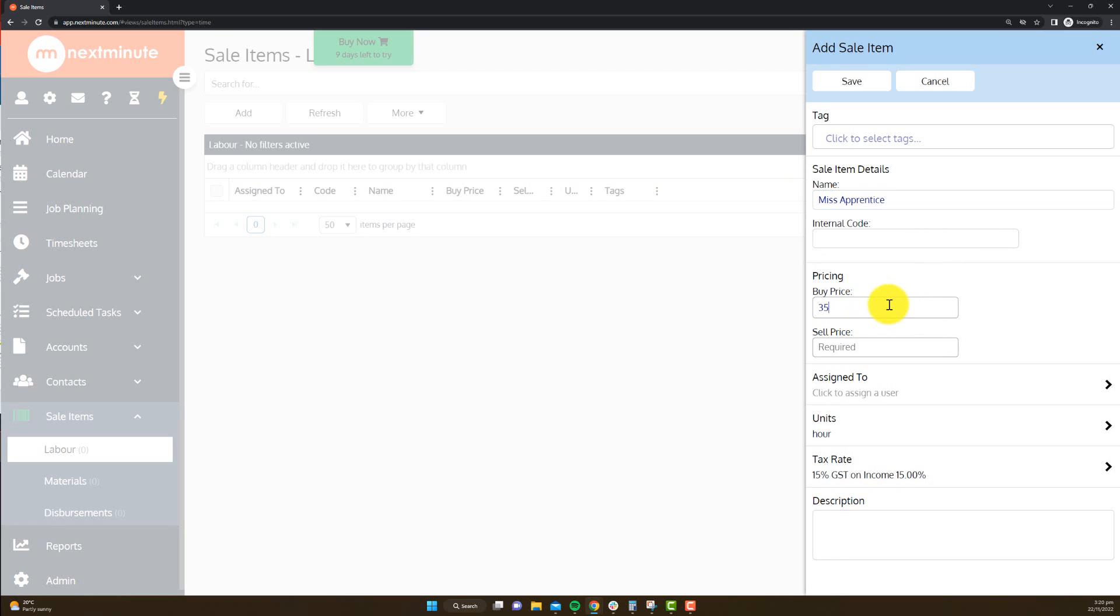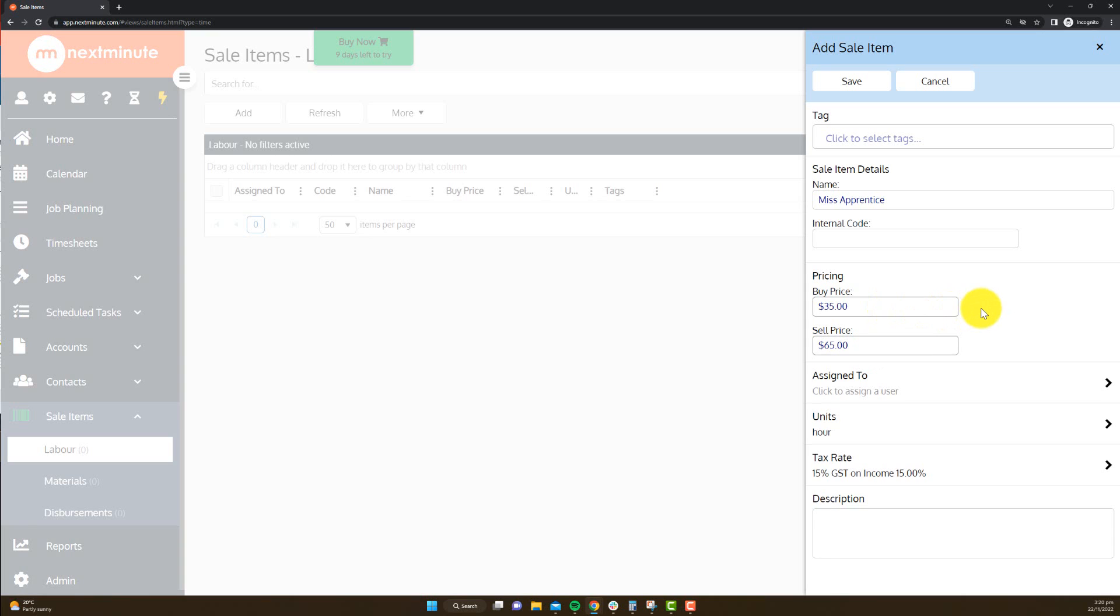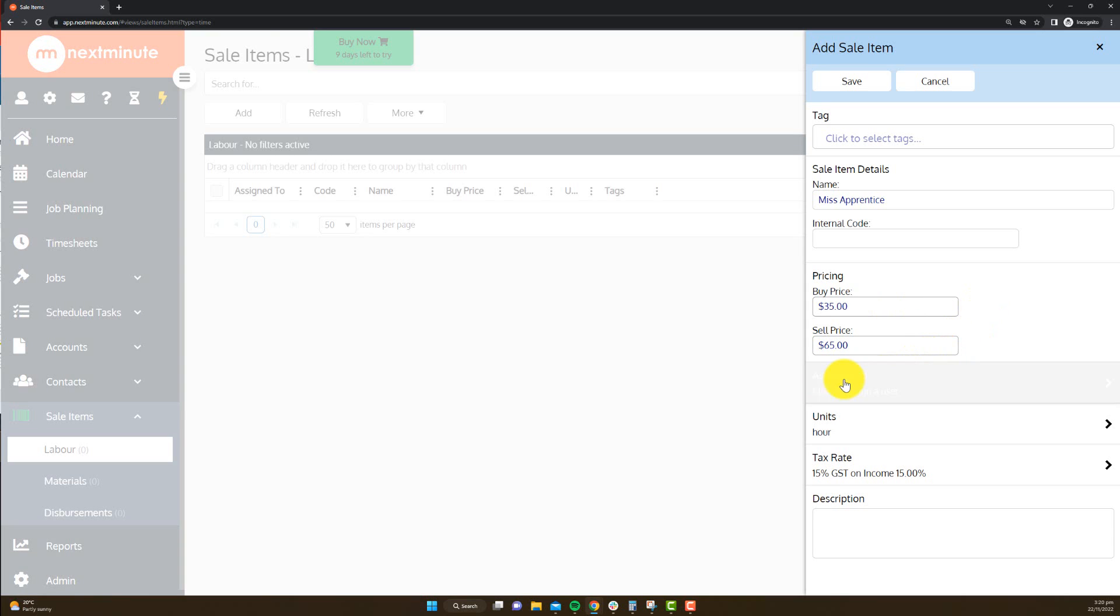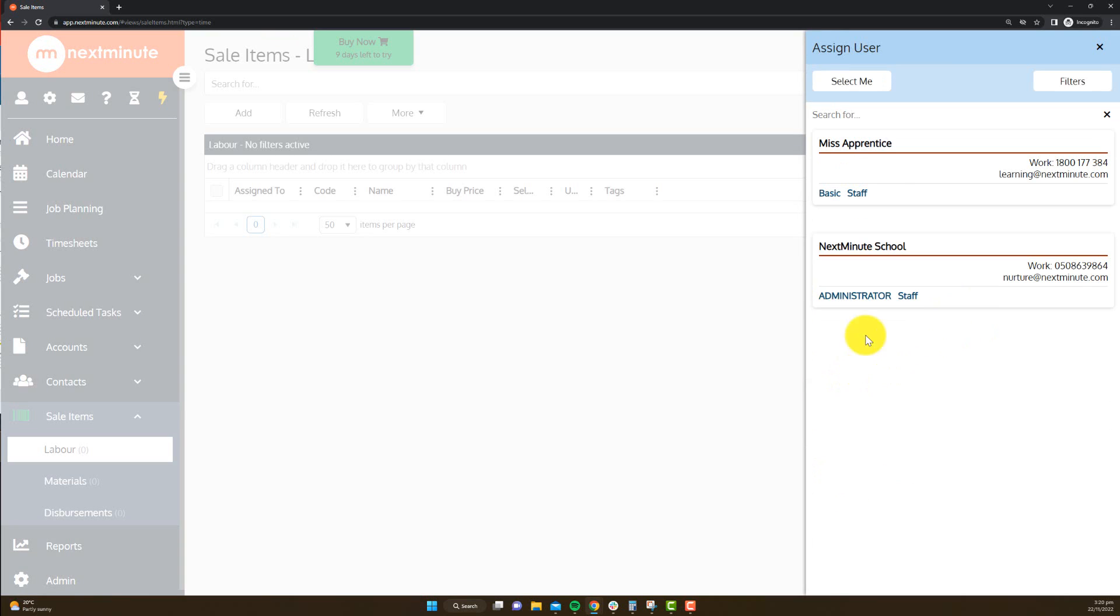I'm going to give it a cost price, which is what I pay Miss Apprentice per hour plus overheads, and then I'm going to have her charged out at 65 per hour. And finally, I'm going to assign this to Miss Apprentice.